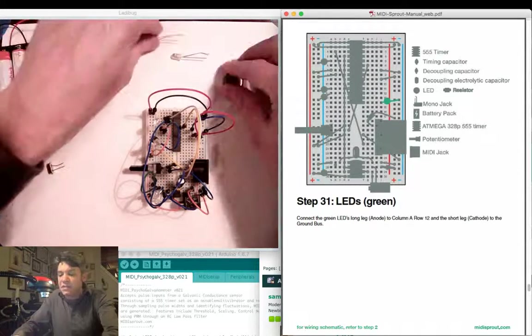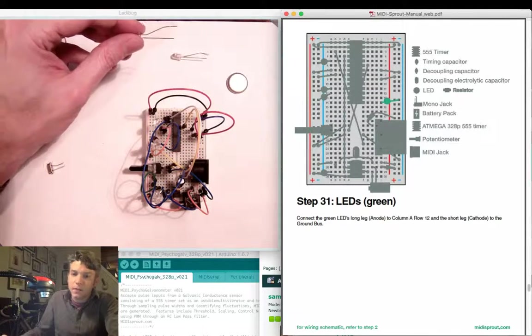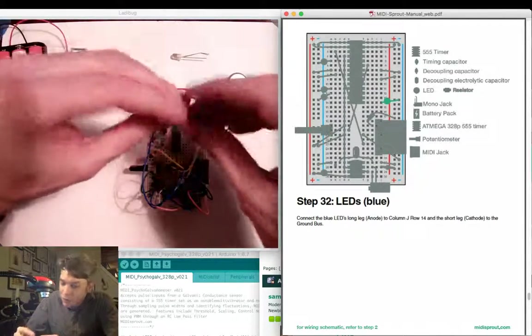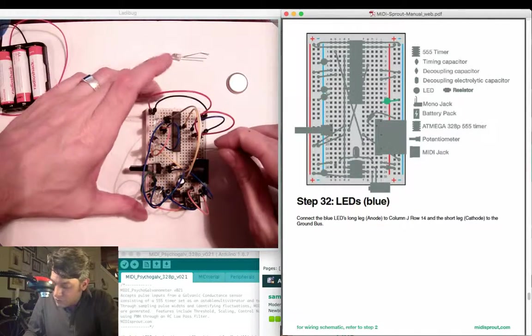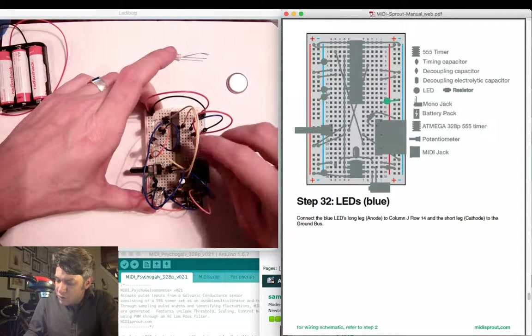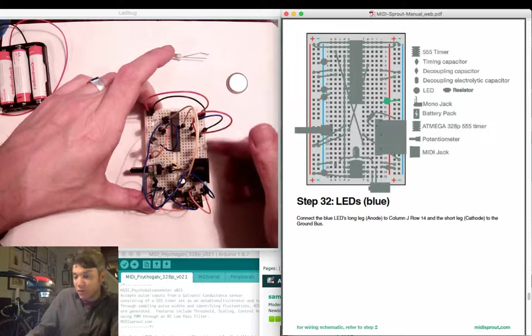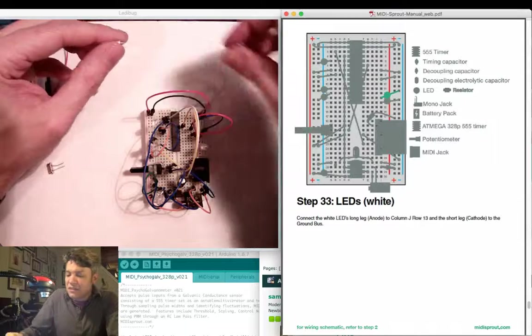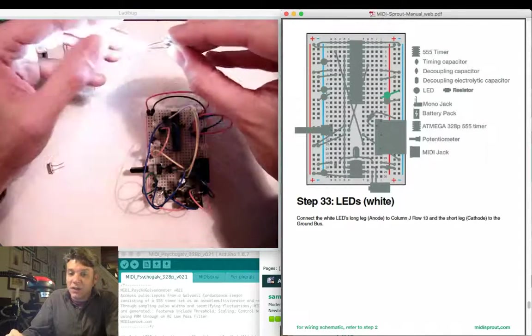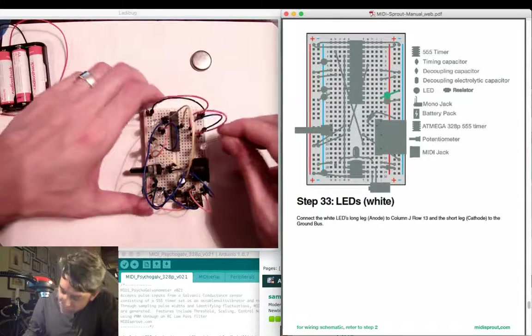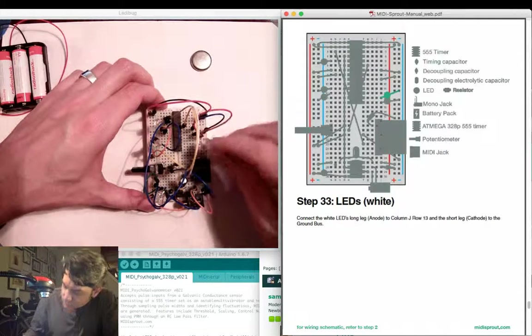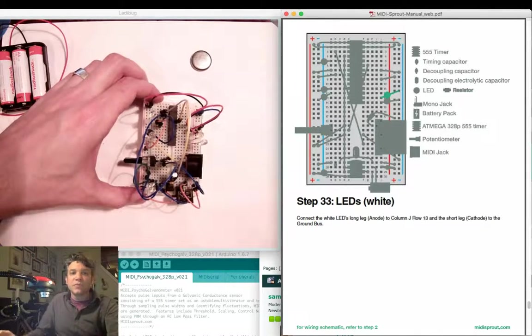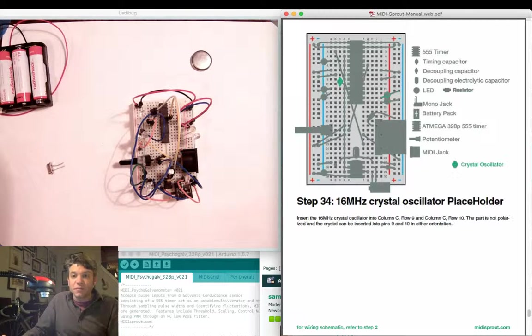Next, let's attach the blue LED between row 14, here on the right-hand side of the chip, and the ground bus. Make sure that you use the right row to attach to the ground bus on the right-hand side. And finally, the last LED will be the white LED, which goes between row 13, again on the right-hand side, and the ground bus. Those are all the primary LED connections for the MIDI Sprout.